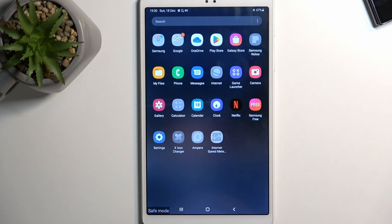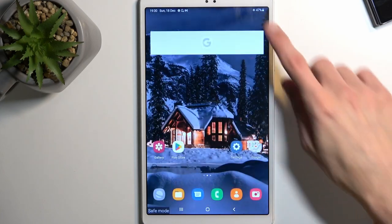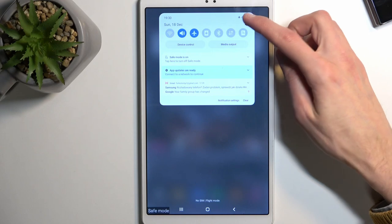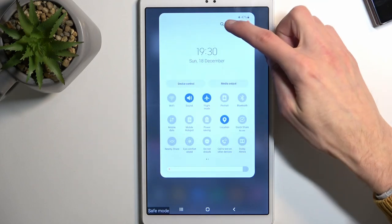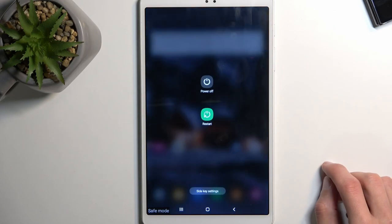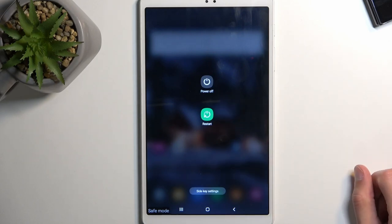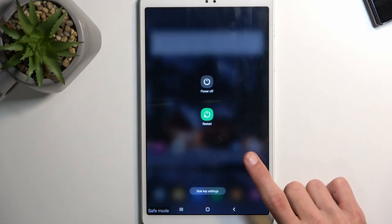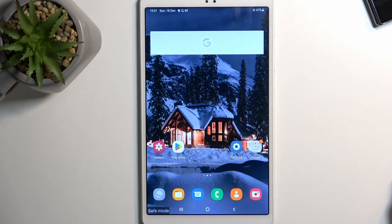So there we go, that's it. Now once you're done with this mode and you want to go back to normal one, just pull down your notifications, extend it, and again, tap on your power button, and from here you can select Restart. This will reboot the device, and once it boots back up, it then goes back to normal mode.